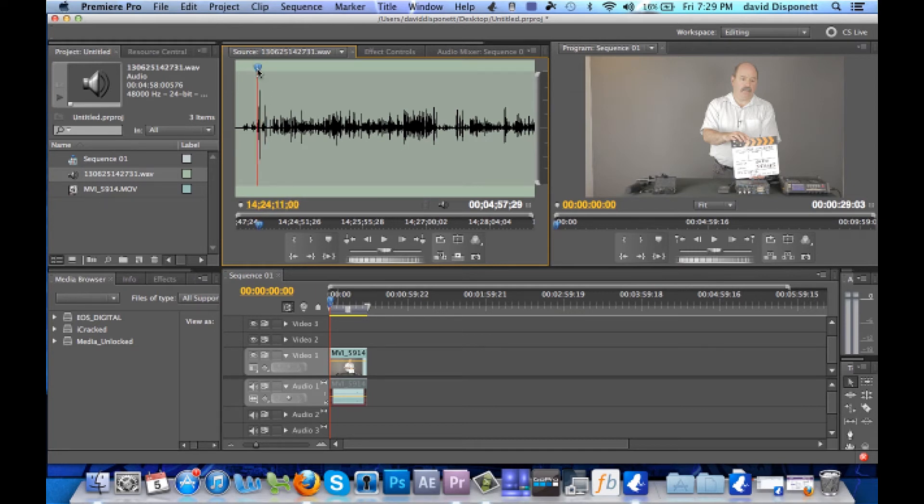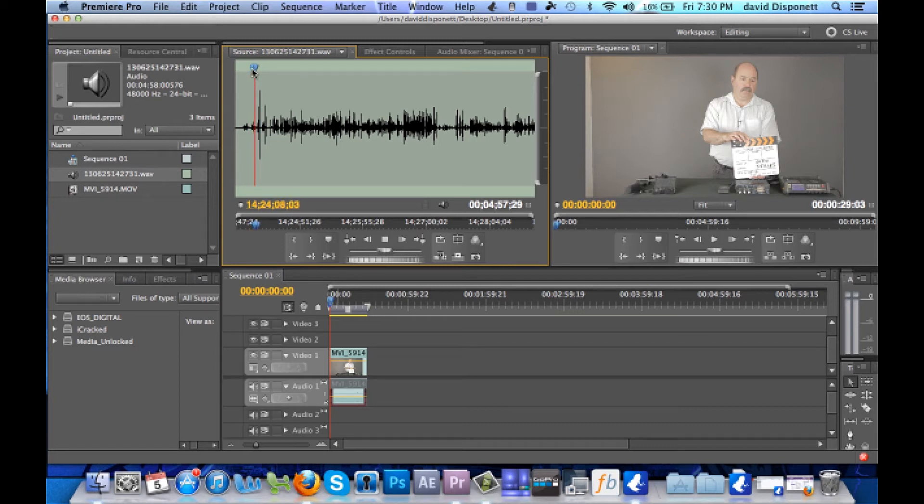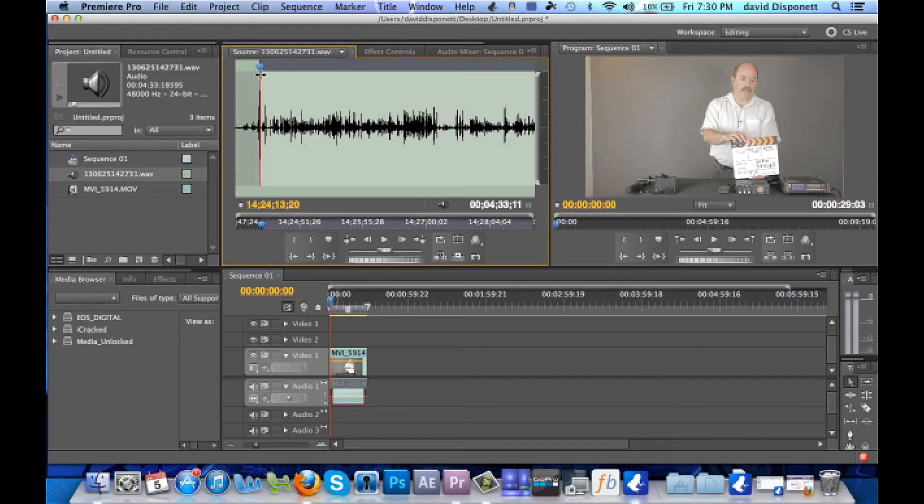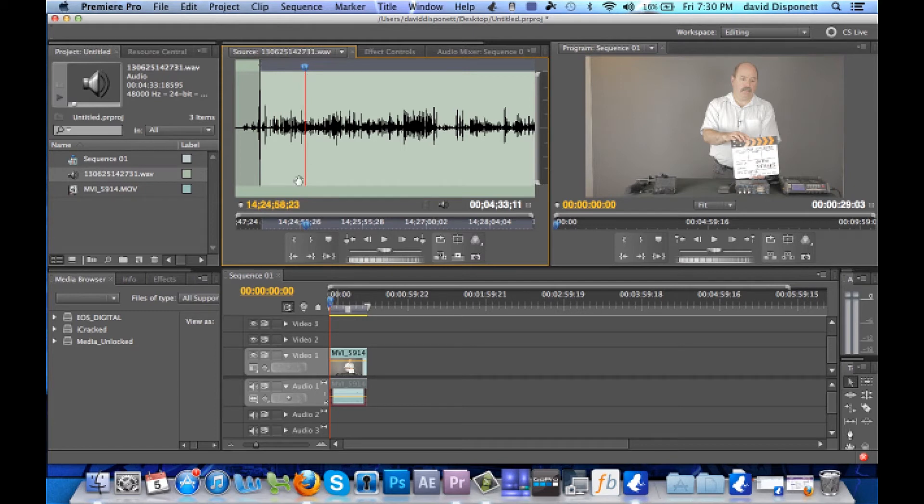So as you guys heard mark, so now what we're going to do, we're going to set our end point and then I'll scroll down a little bit and we'll set an out point.